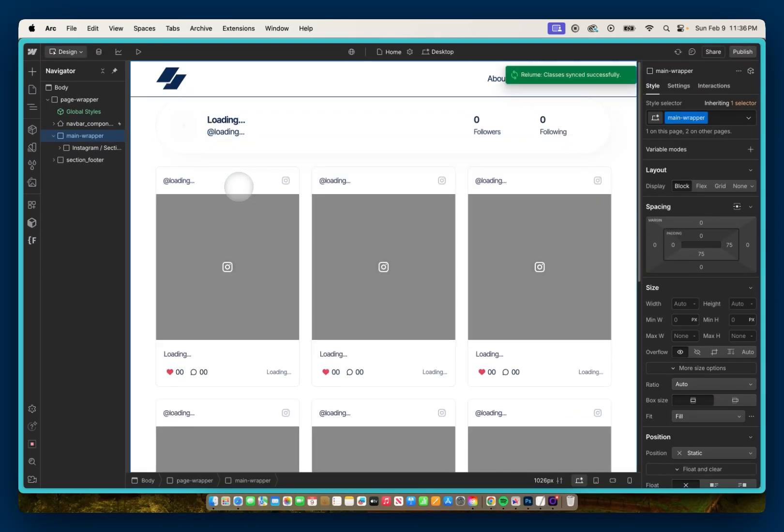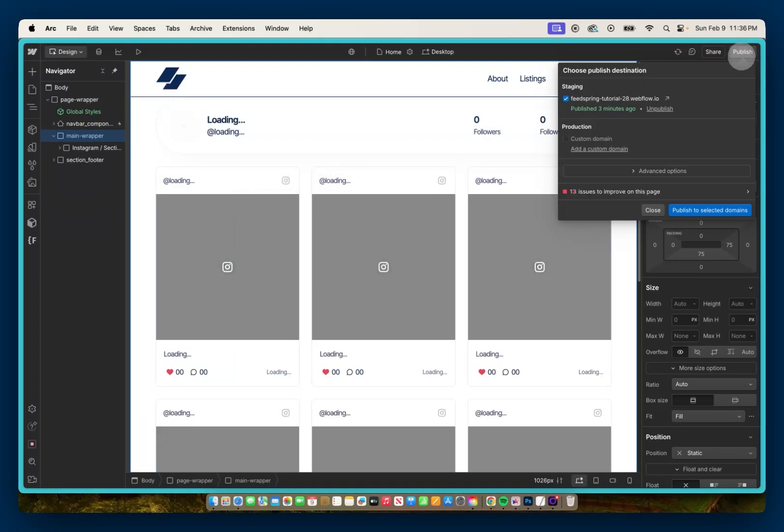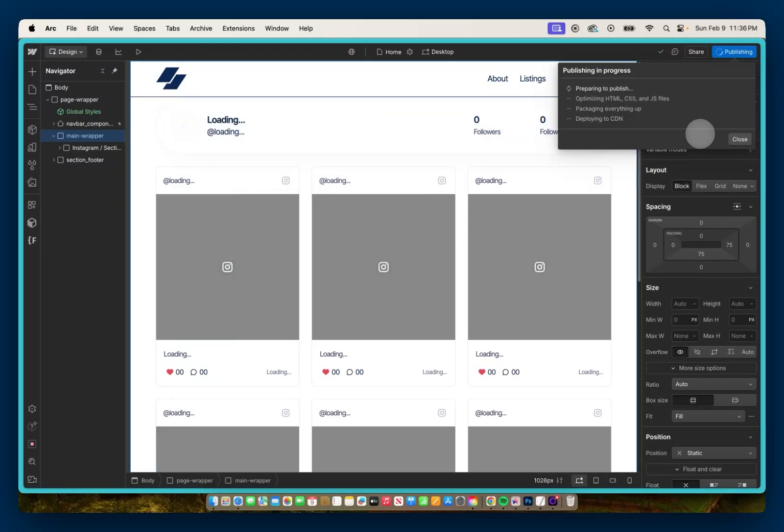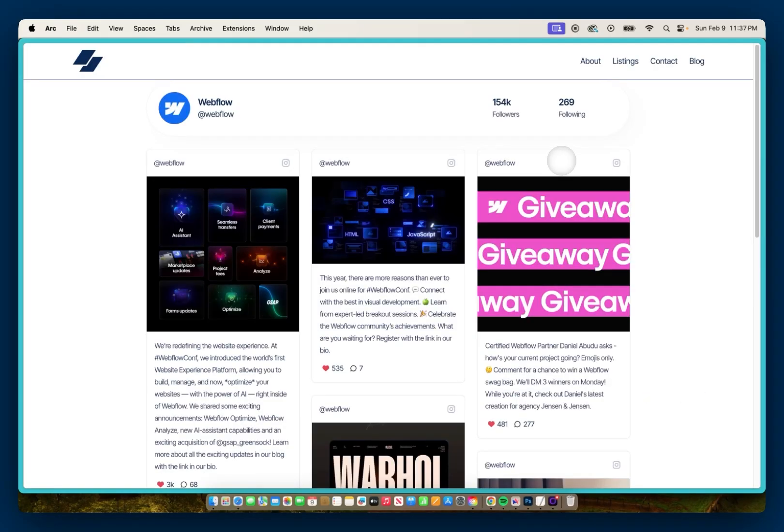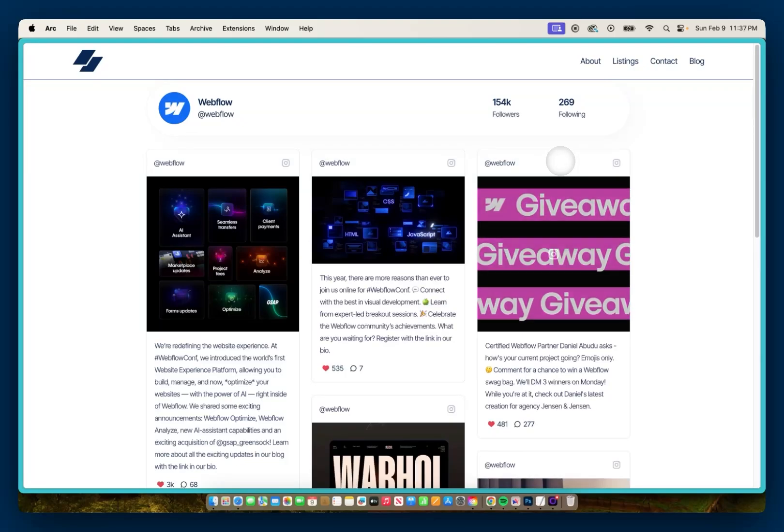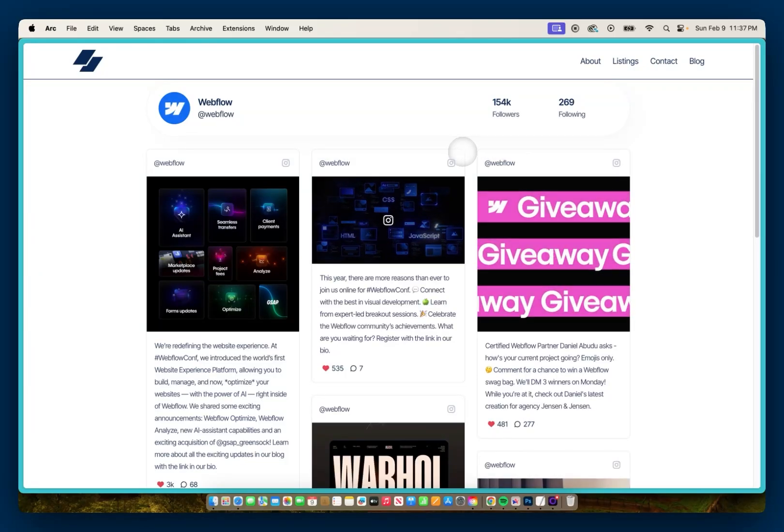And you won't see anything at the moment in Designer. But when I go and publish, I have this Instagram feed on my page.